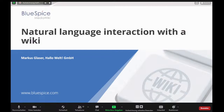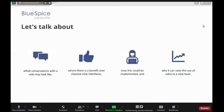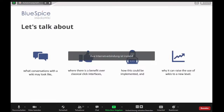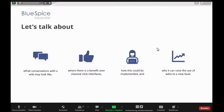Today I want to focus on the particular question of interacting with a wiki in natural language, because that's probably one of the new things that can arise from using chatbots. I would like to explore together with you: what are the particular challenges, how could we design an interface, and what would we need to do in order to be able to talk to a wiki? If we do it right, we can raise the use of a wiki to an entirely new level. There is a huge potential here.